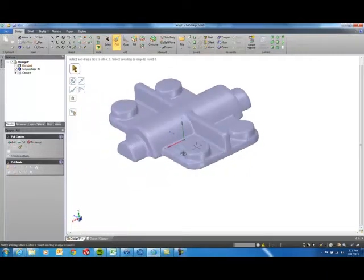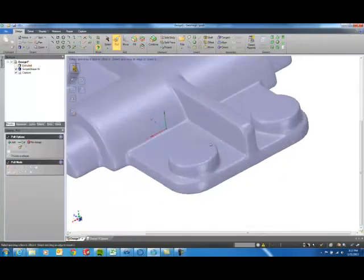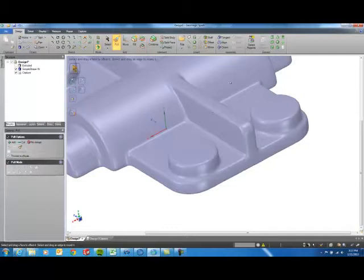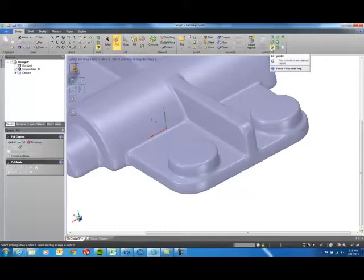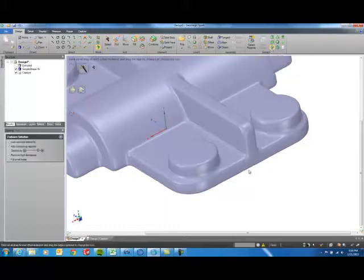Now the next step I want to work with is this geometry here, these cylinders. So I'm going to come up to my Extract tab here and use the Fit Cylinder command. And I'll come down here and select it.